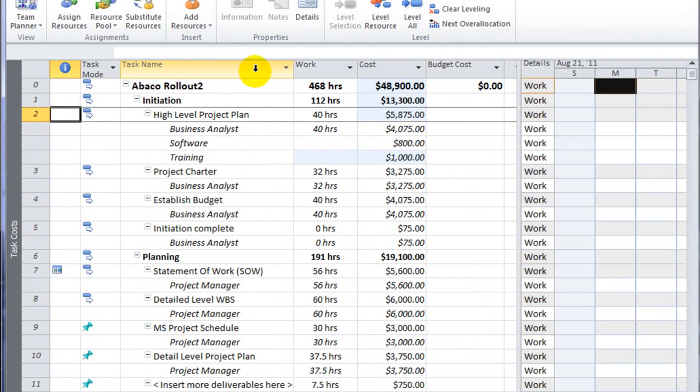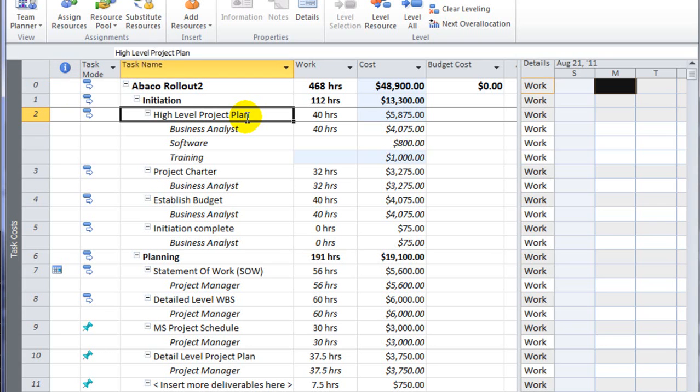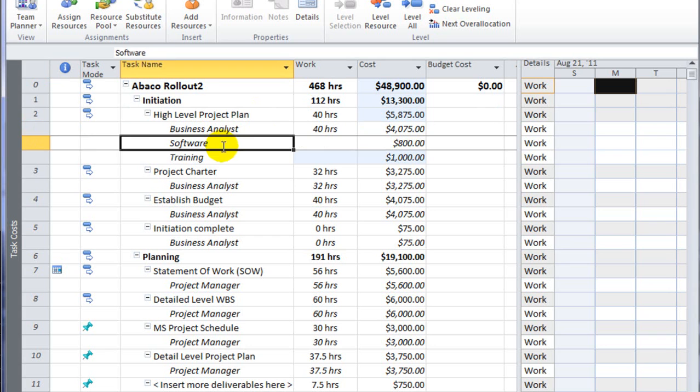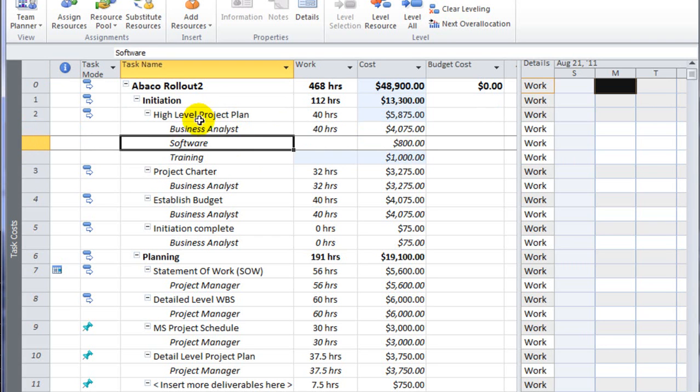This custom view gives me the name of the task and because it's based off the task usage view, it shows me the detailed assignments as to who's working on that task. Here I can see a breakdown of my cost per resource.